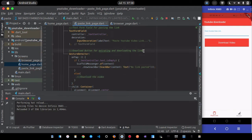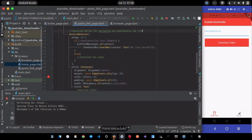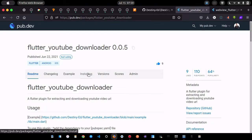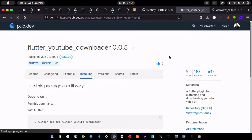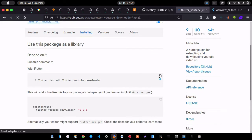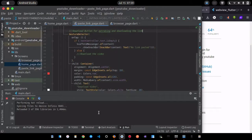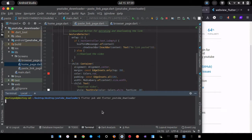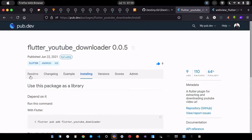To download the video we need to add the plugin. This is the flutter_youtube_downloader plugin I created. Go to the installing tab, copy the command, and run it in your terminal. It will download and add it to your pubspec.yaml file.